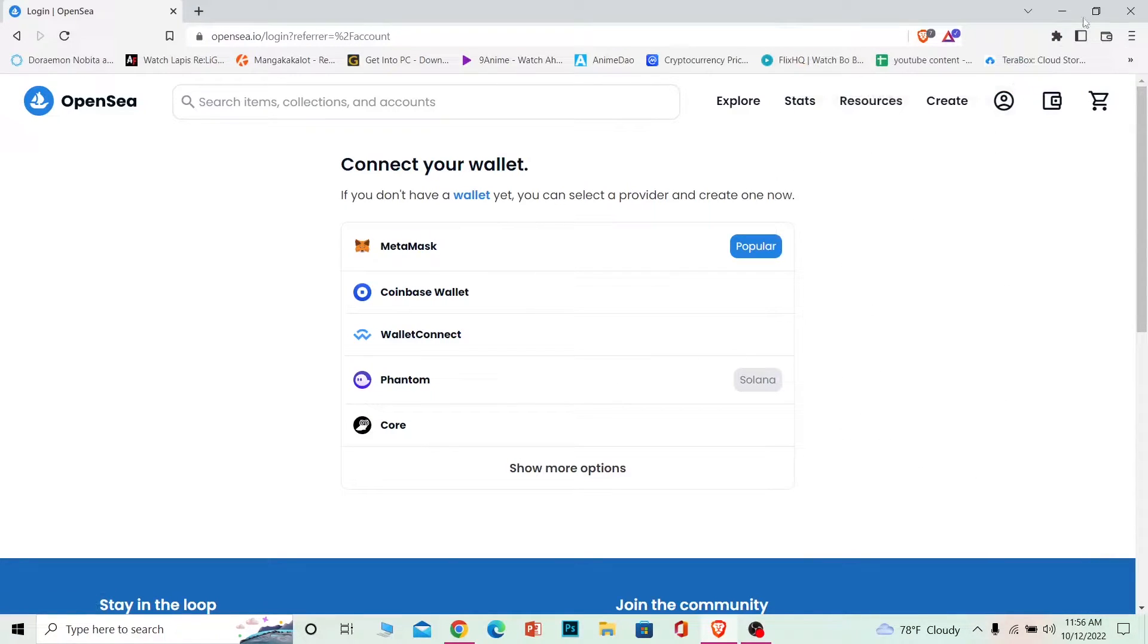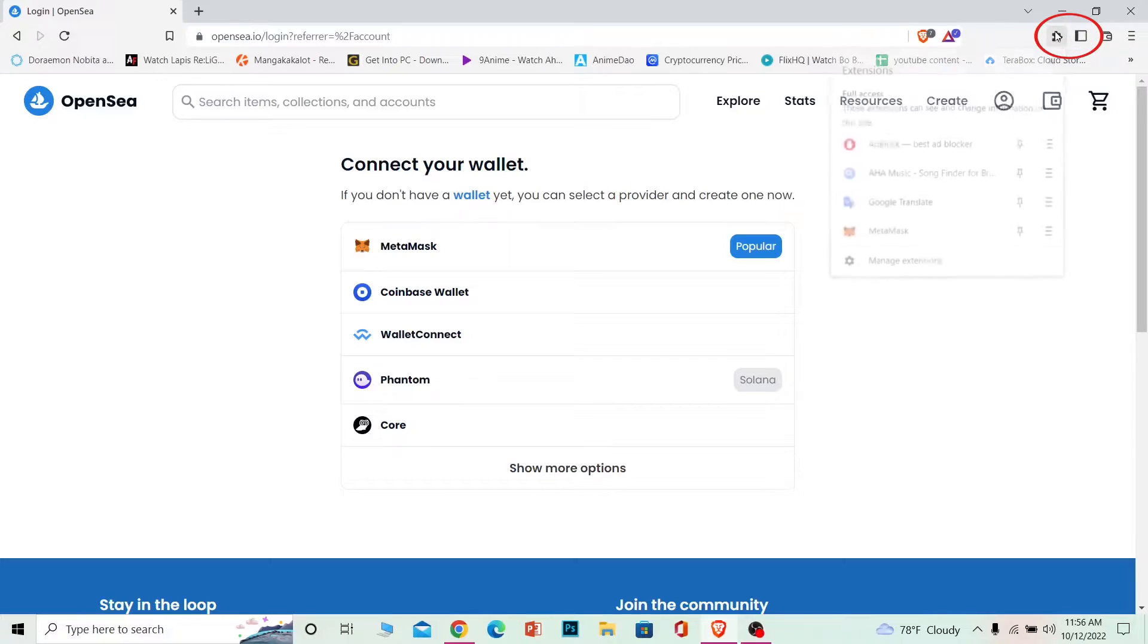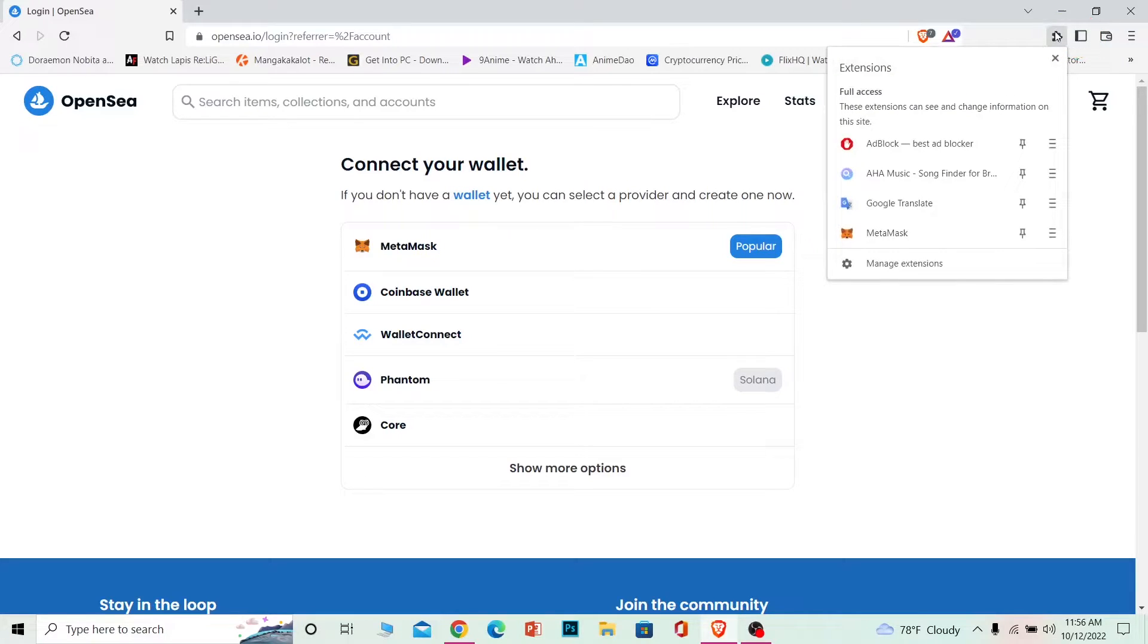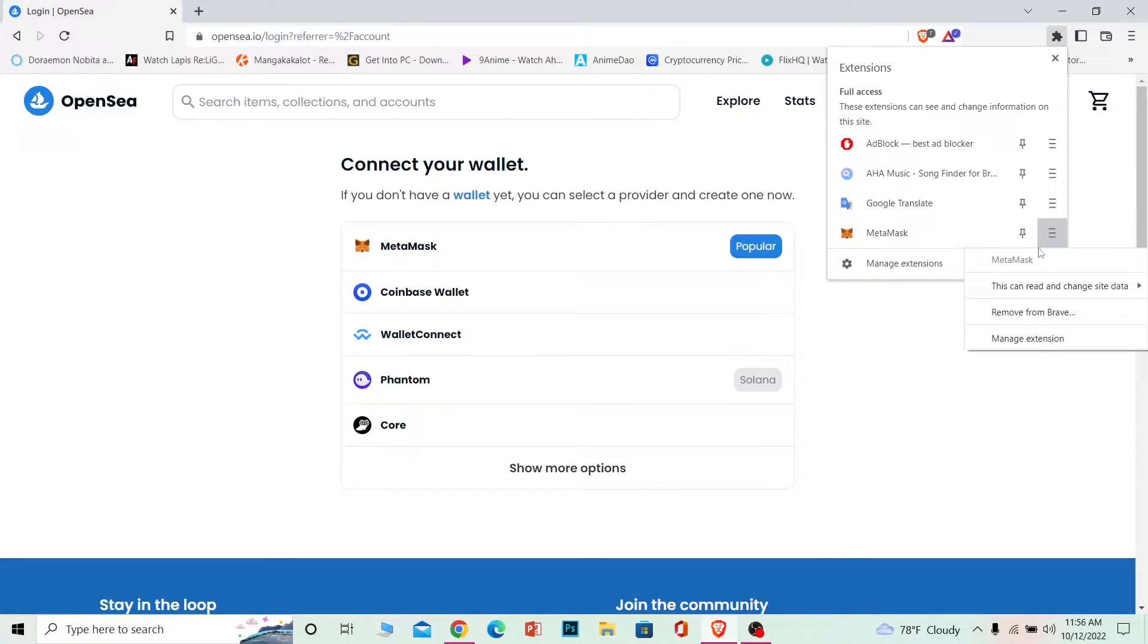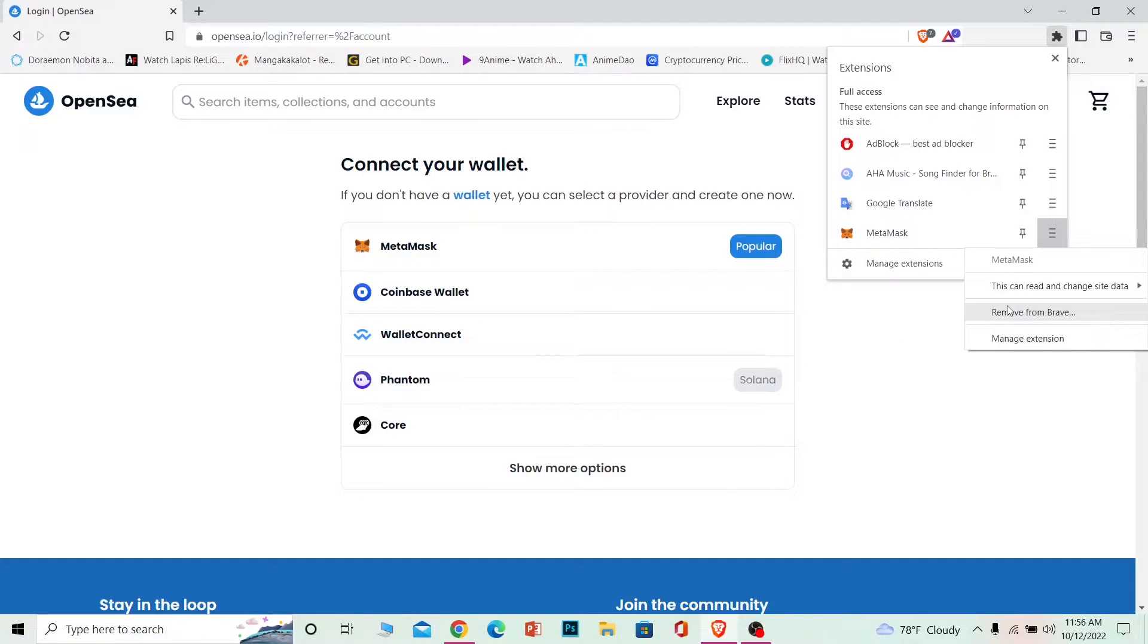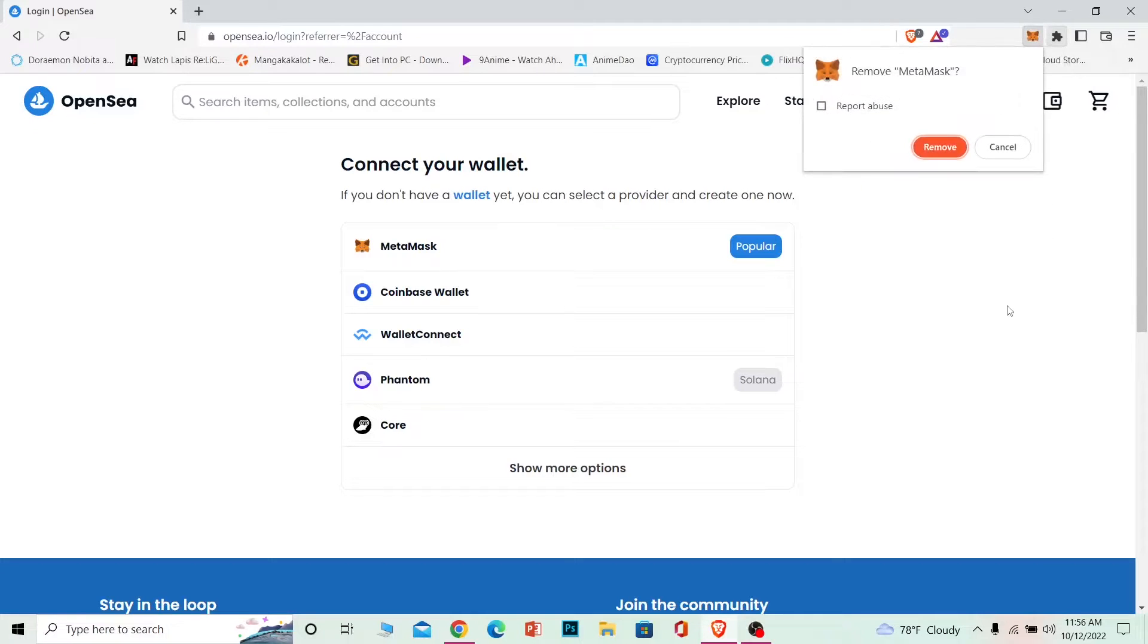Now to delete your MetaMask wallet, click on this little puzzle-looking icon on the top right corner of your screen. There's going to be a three-dot menu - click on it and you can see where it says Remove from Brave. In your case it might say Remove extension or Remove from Chrome. Just click on remove and your MetaMask will be removed.